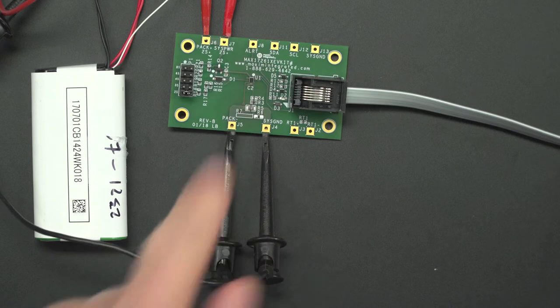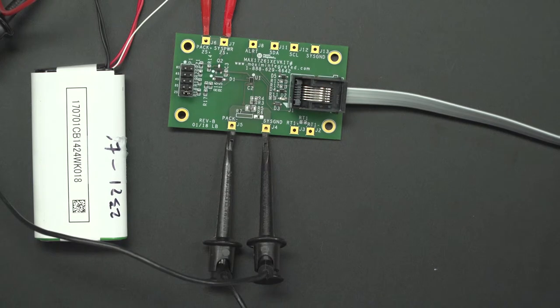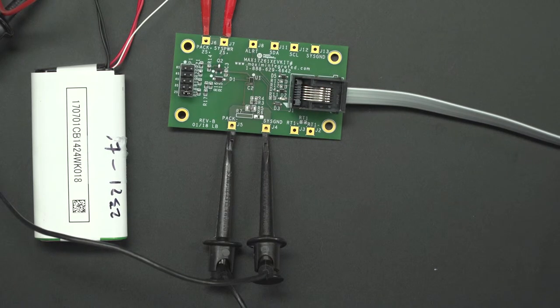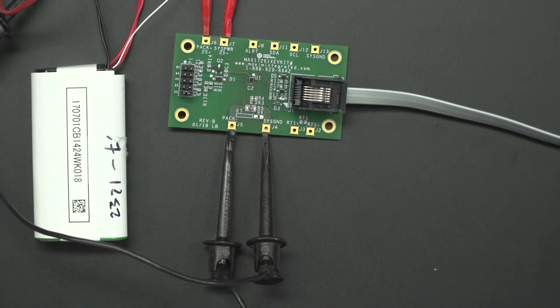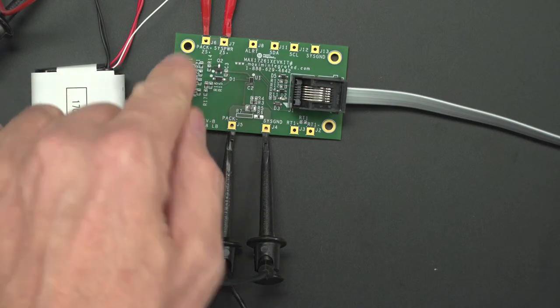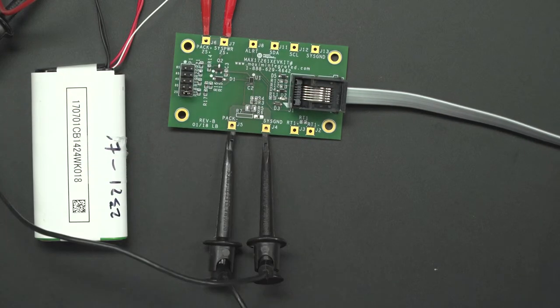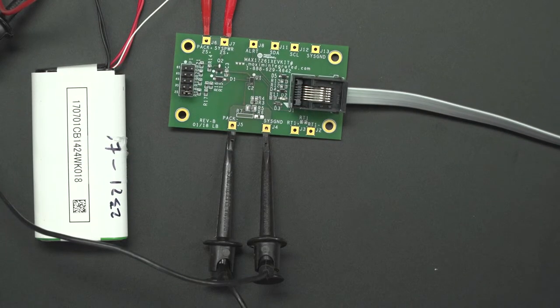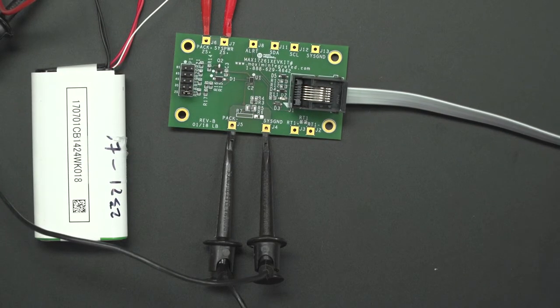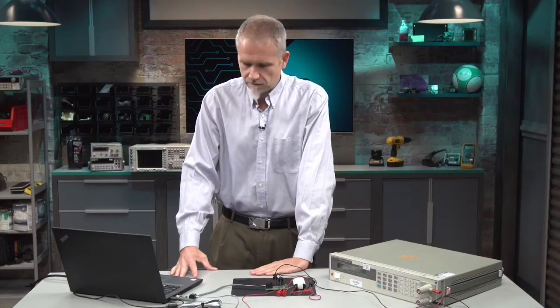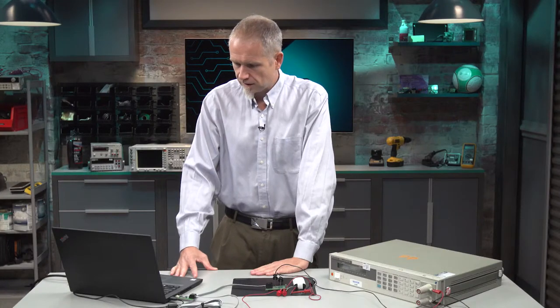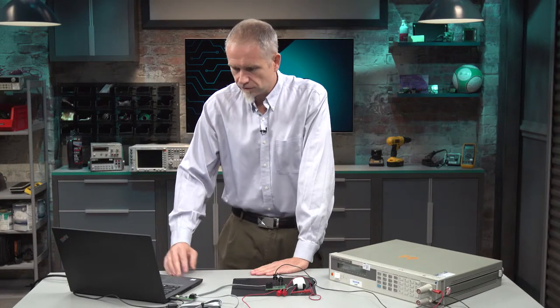There's a simple regulator using a 2N7001 on here to bring down the voltage for the chip. And there's also a resistor divider into a high impedance pin where we measure the battery voltage accurately for fuel gauging.